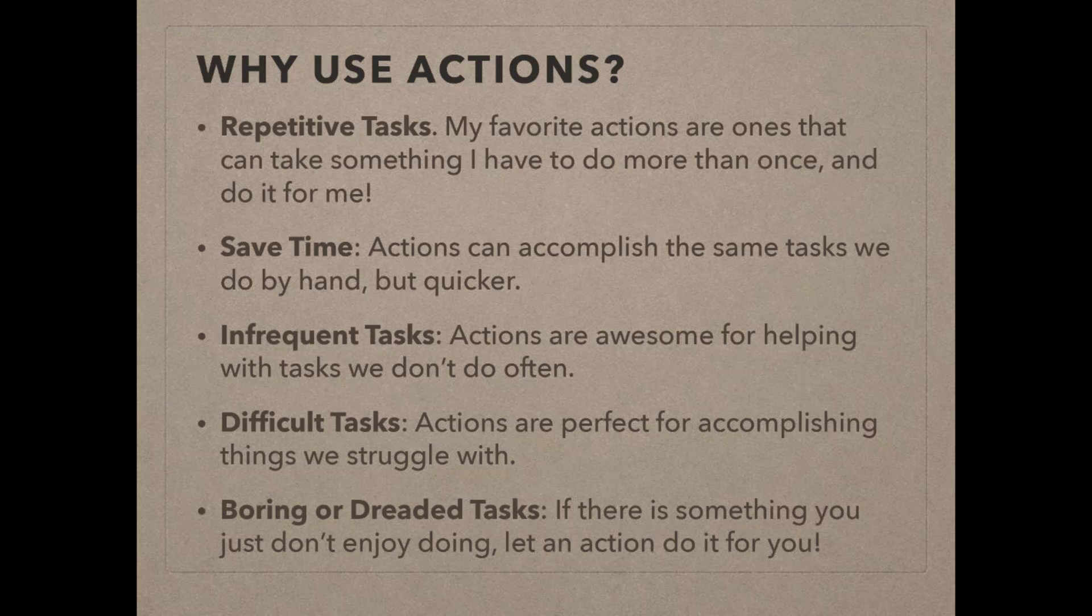So instead, if I have an action that has been created that will do that for me, all I have to do is go right to the actions panel, find that one thing that I wanted to do and let elements do it for me. It's also really good for difficult tasks, things that you might personally struggle with. Having an action to do something that's a struggle can just make your scrapping time a whole lot more fun.